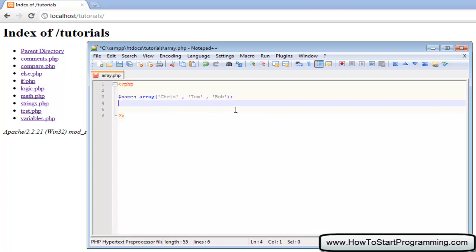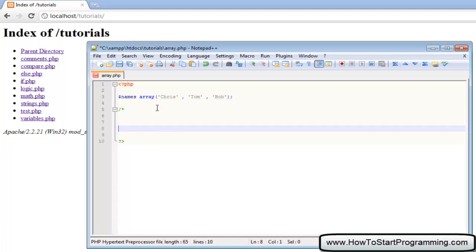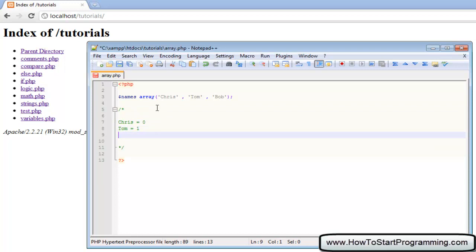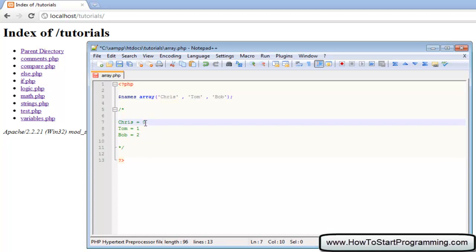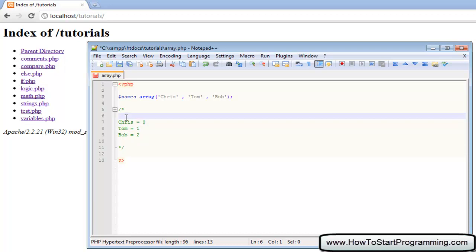Now onto one of the confusing parts of all programming languages really with arrays. If you looked at this with no programming experience you would think okay so number one is Chris, number two is Tom, number three is Bob. That is wrong. With arrays in programming it starts counting from zero. So Chris is number zero, Tom is number one, and Bob is number two. Instead of Chris being number one, Chris is actually number zero. It will be difficult to understand at first, maybe you might make a few mistakes, but after a while of using this you will get used to it. That is one of the fundamentals of arrays that you must remember.